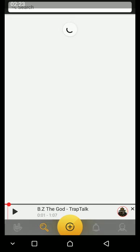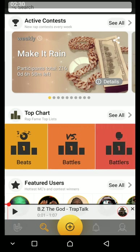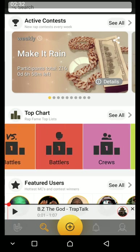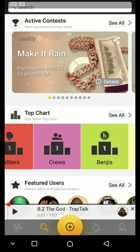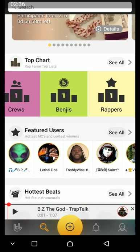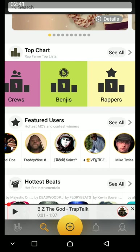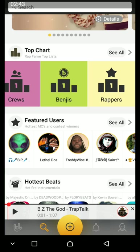This search button is for top charts. You can see the tracks, artists, beats, battles, battlers, crews, benjis, and rappers. There are also just abusers — these are the guys that upload their content most of the time.